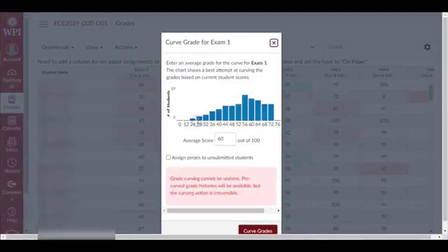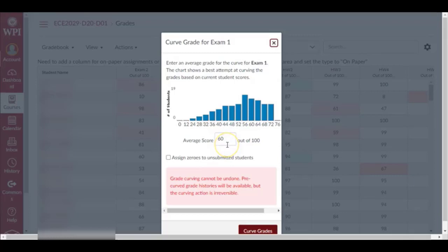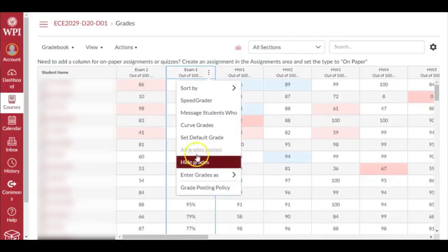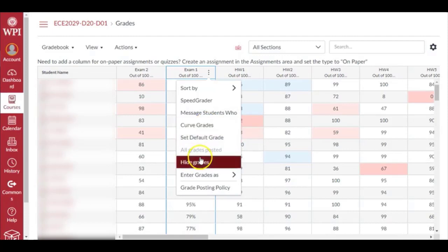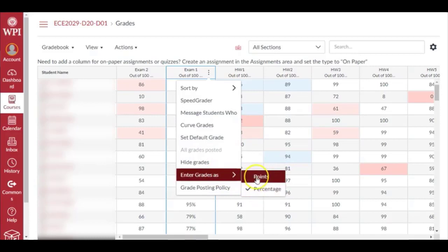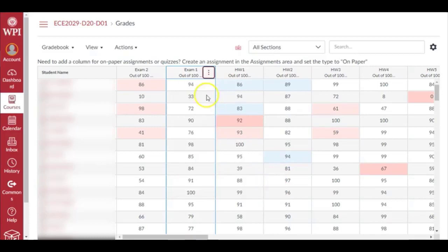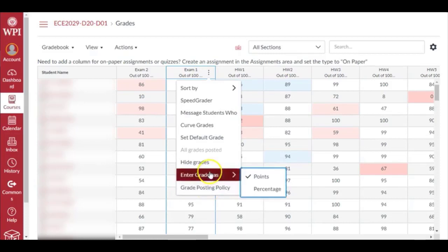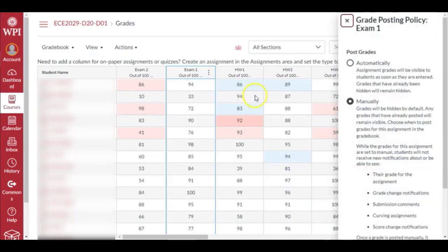Curve grades basically tells you how everyone did in the class. It looks like the average score is around 60 here, and this allows you to curve the grades for the class. You can set the default grade to something - I usually set it to zero. If you want to hide grades from students you can do that. Enter grade as points or percentage - I usually leave it to points, not percentage. Grade posting policy...